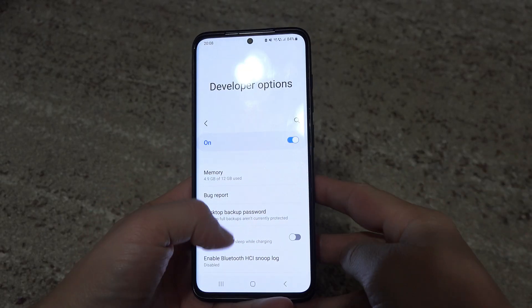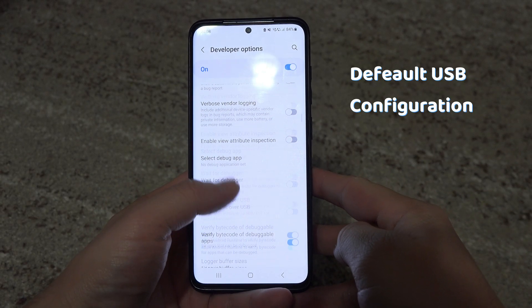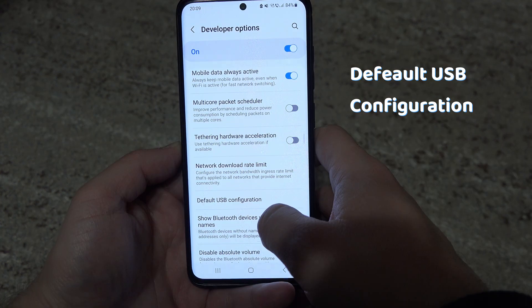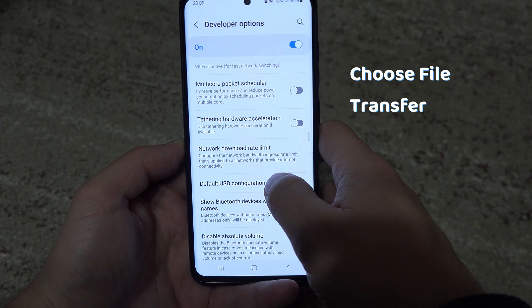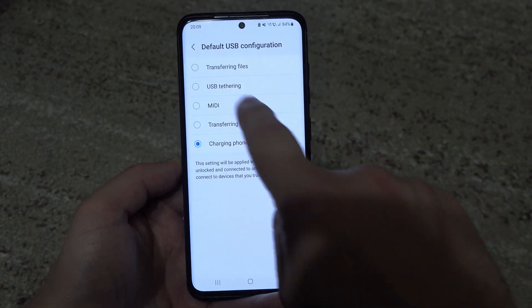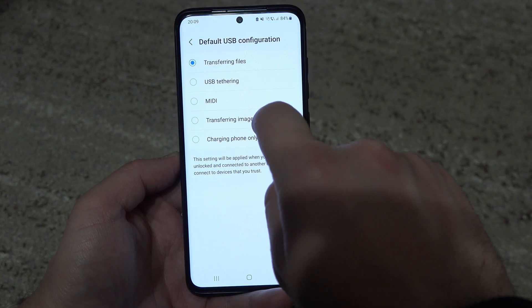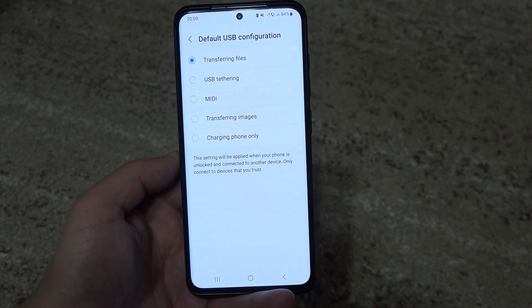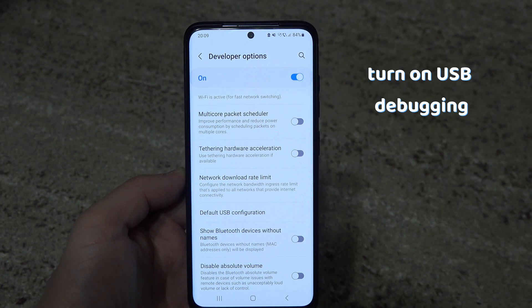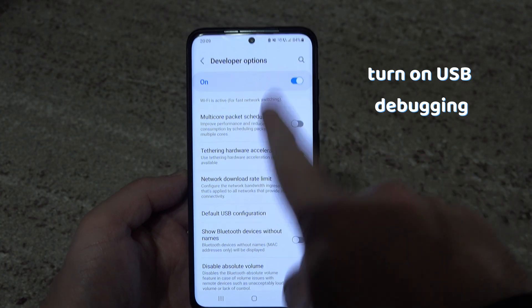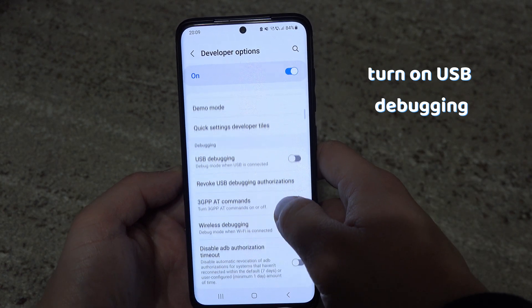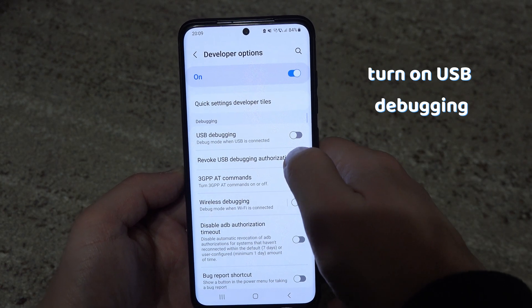In the Developer Options, scroll down to Default USB Configuration, select it, and choose File Transfer. Now try connecting your OTG and see if the problem is fixed. If not, go back to Developer Options and make sure that USB Debugging is switched on.